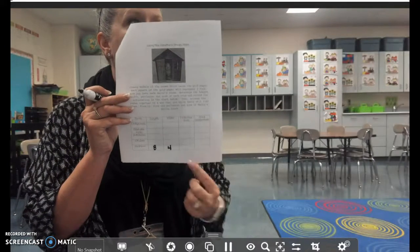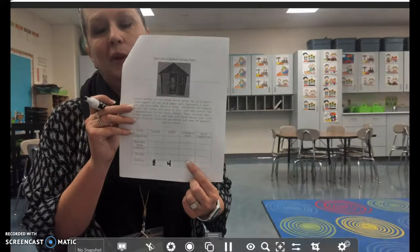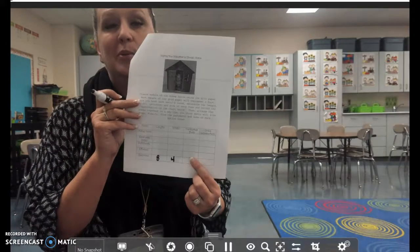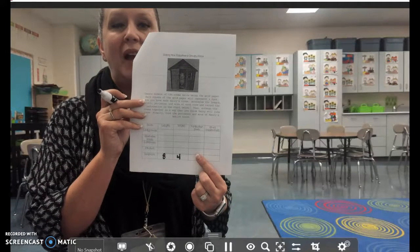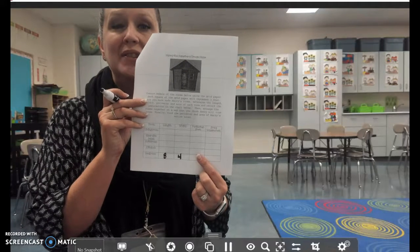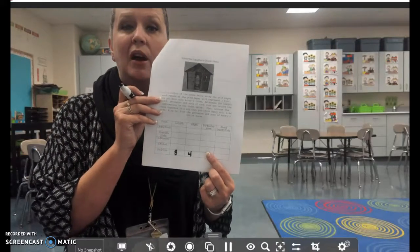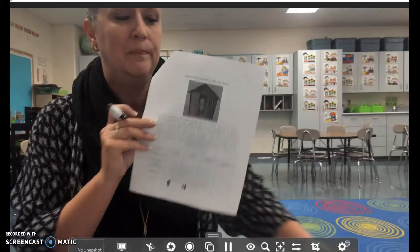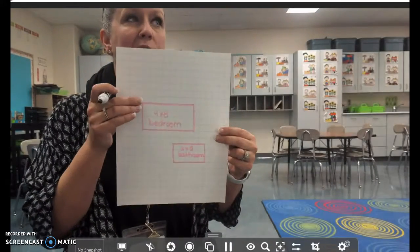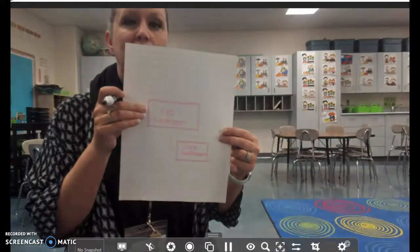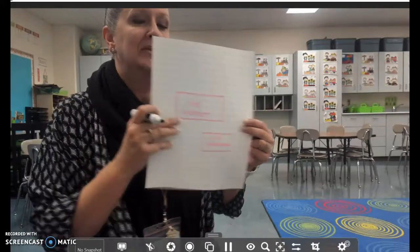Now the next part says: what is the perimeter? When you hear the word perimeter, you need to think of the word plus, because perimeter and plus both start with the letter P. What this means is we're going to add all four sides together to see what the distance is all the way around our bedroom. My bedroom is four by eight by four by eight.